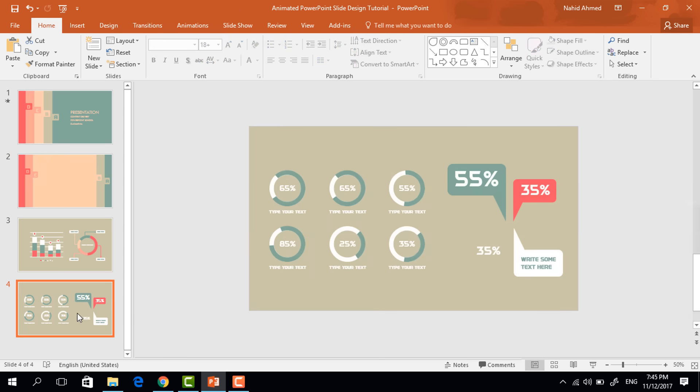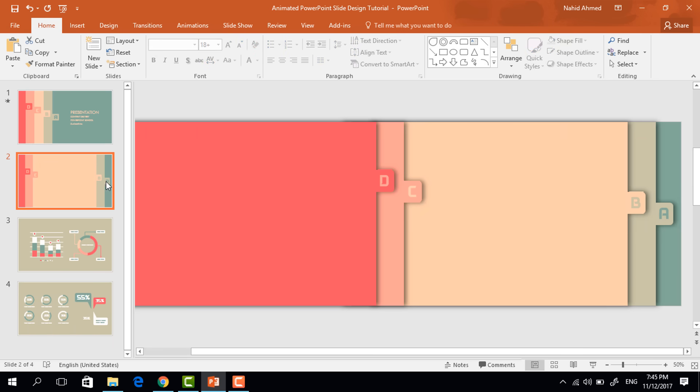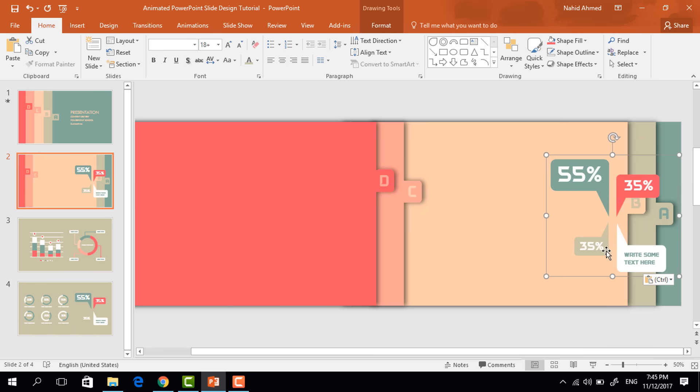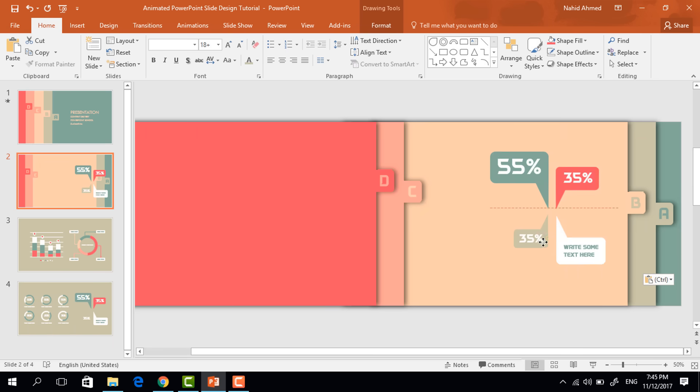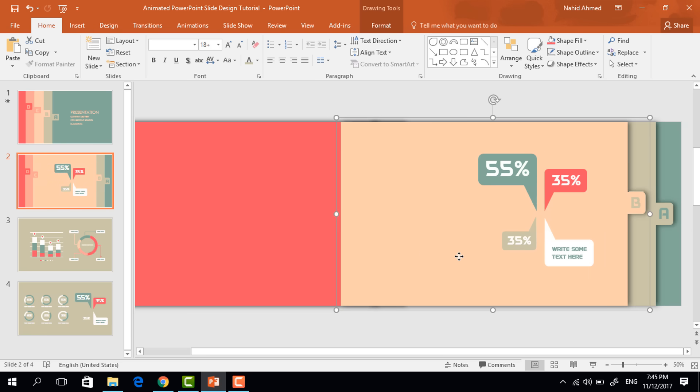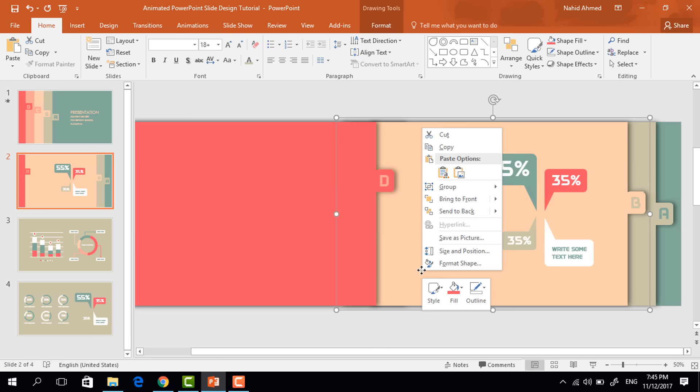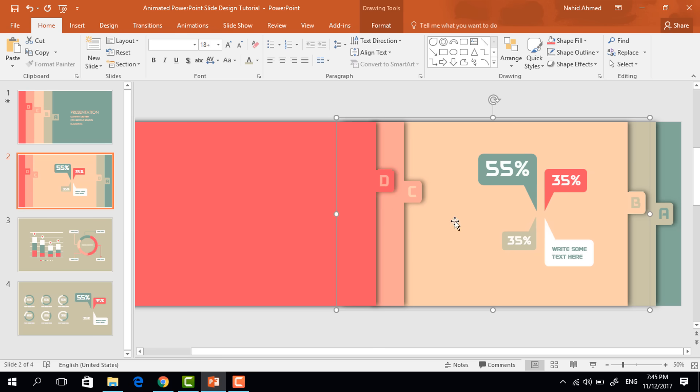And from here, I'm copying this element and pasting it over here. Now place it here, select these two, press control G to group. Right click on it, send it to backward. Again right click on it, send it to backward once again.